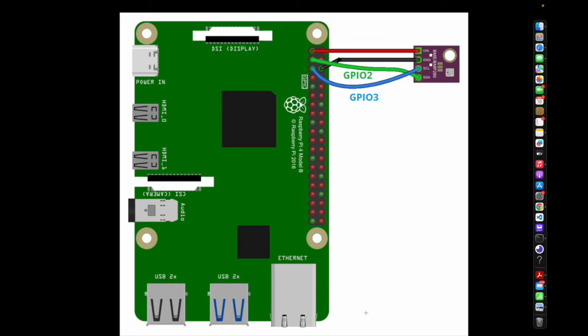What's going on everyone, welcome back to the channel. In today's quick sensor tutorial for beginners, we'll be showing you how to get started with the BME280 pressure, temperature, and humidity sensor with the Raspberry Pi. In this case we'll be using the Raspberry Pi 4B.